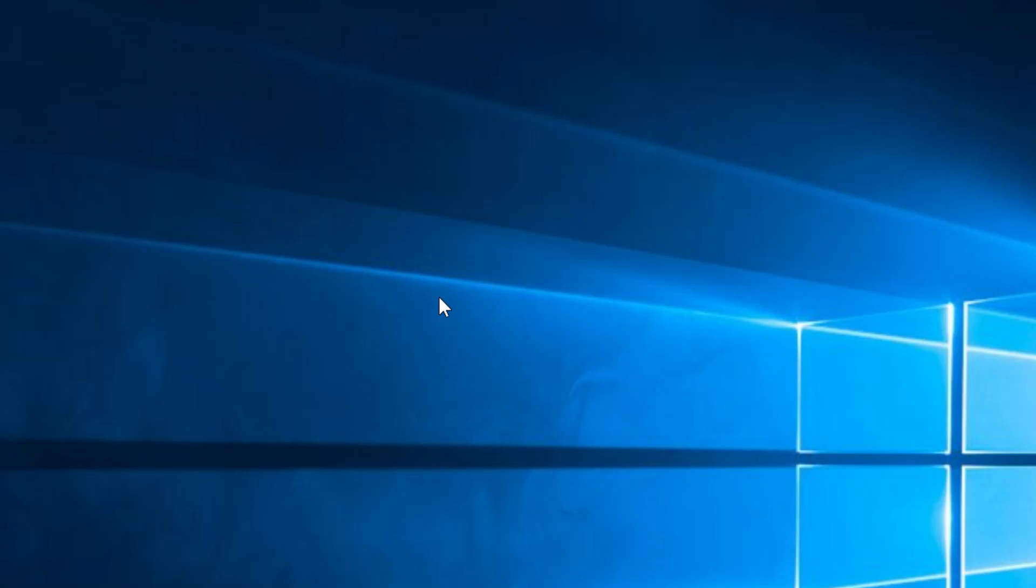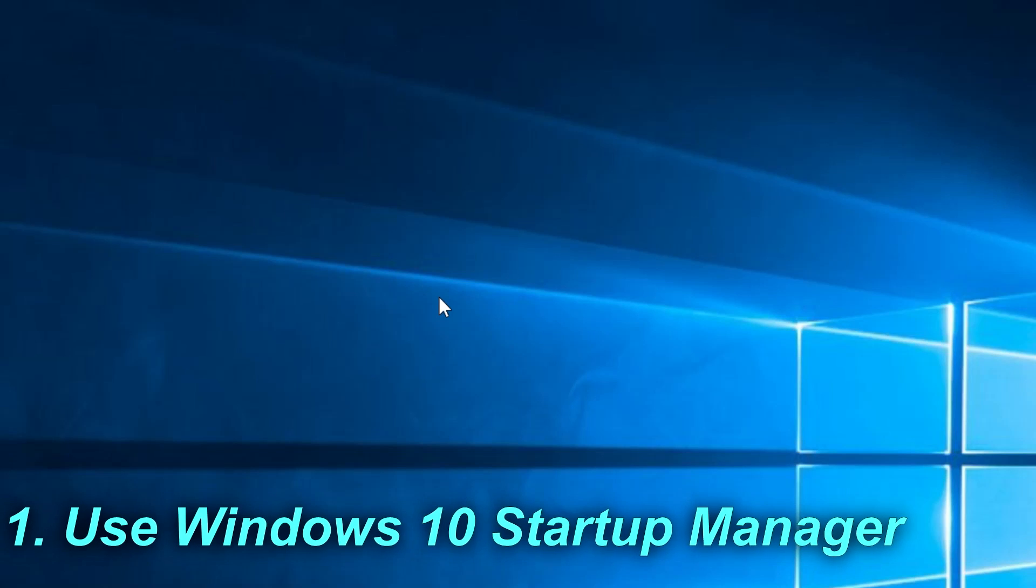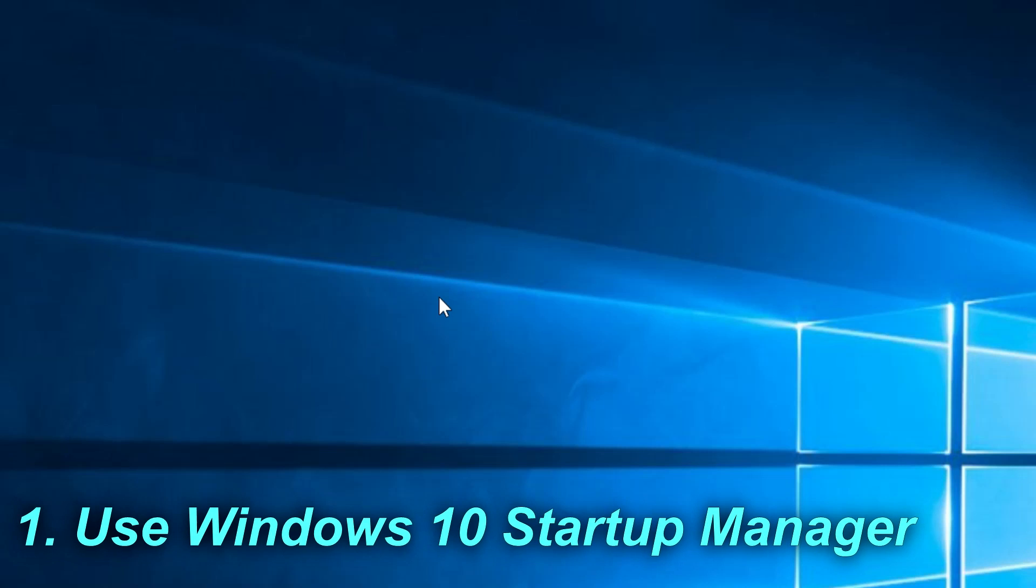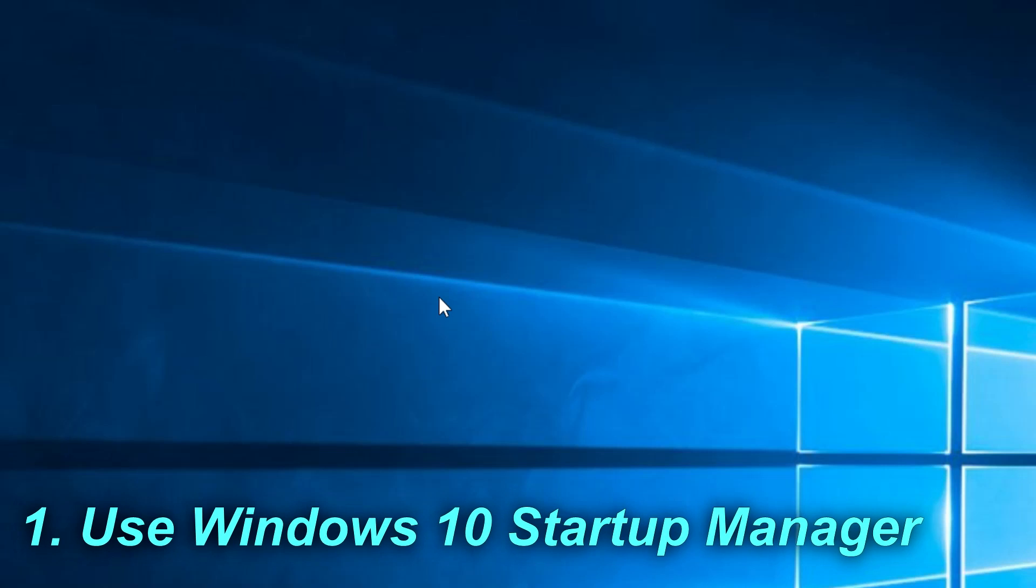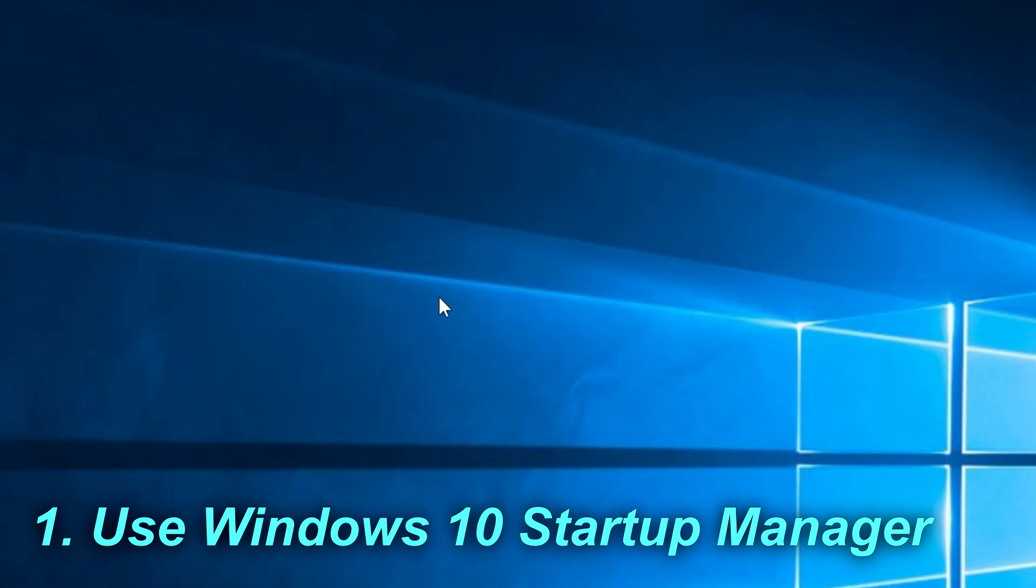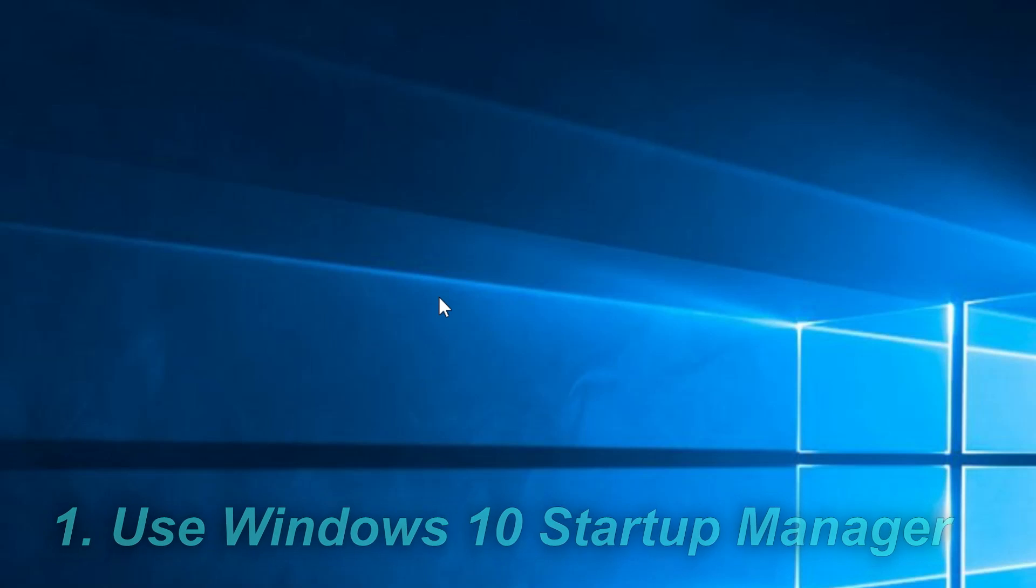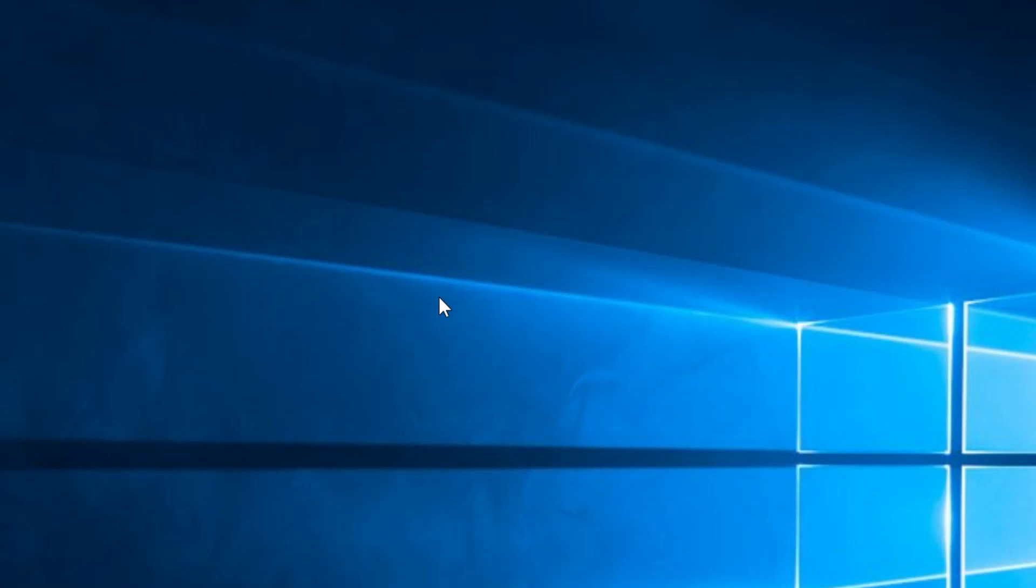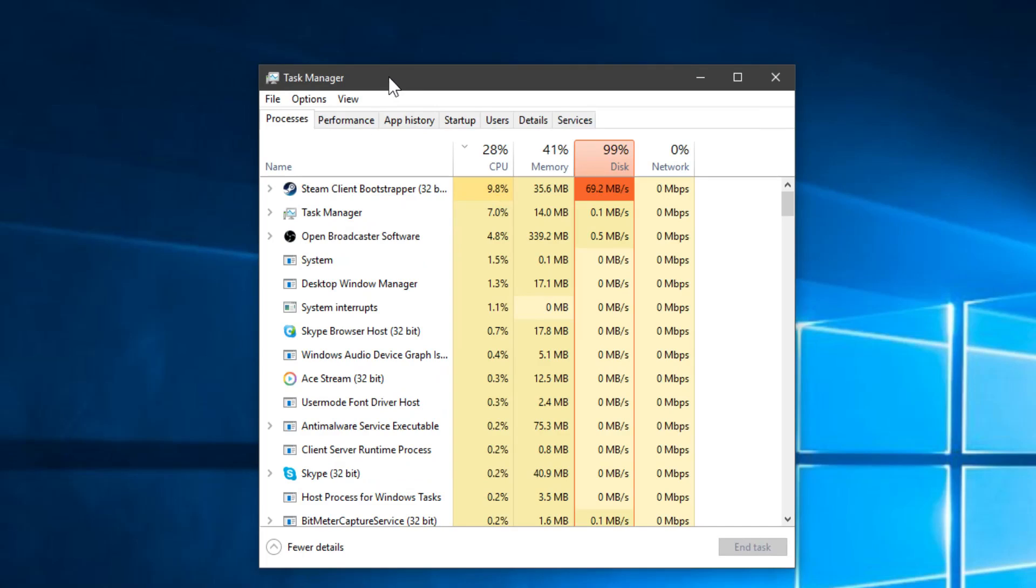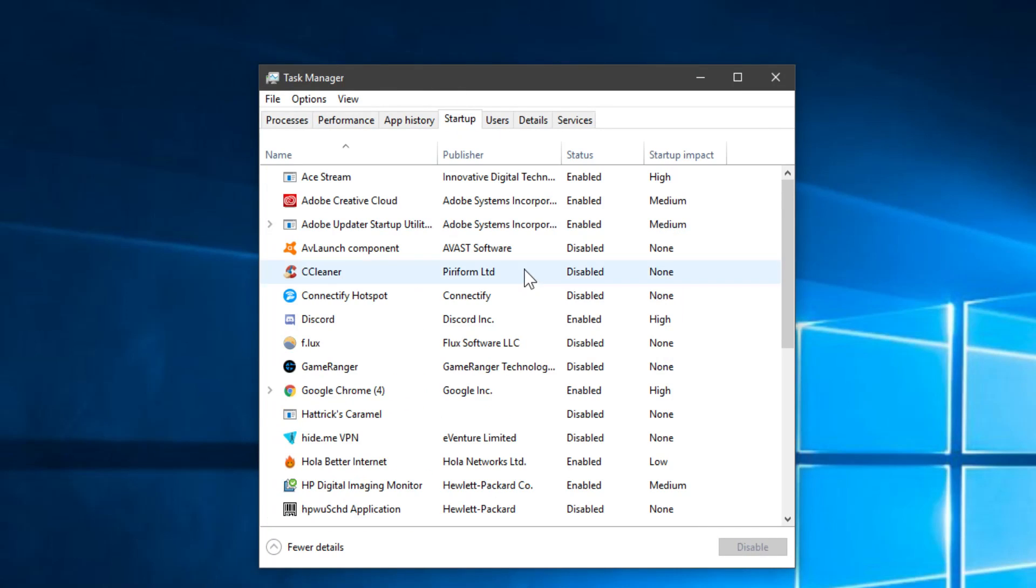The first thing and maybe the most effective of all is to access the Task Manager startup programs. In startup programs you'll see all the programs that are running when Windows loads up. To access that you have to right-click on the Windows button and then click on Task Manager. Here you have to go to Startup and in Startup you'll see all the apps that will run with Windows.